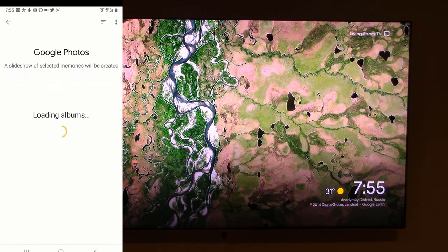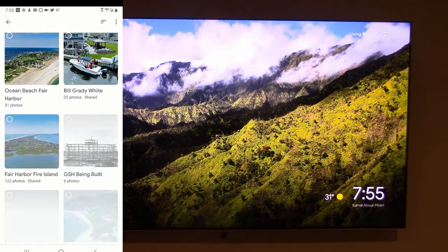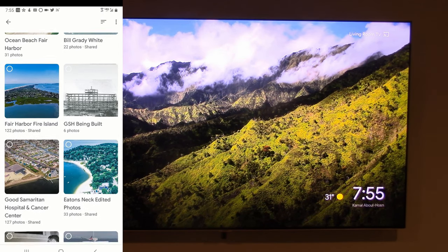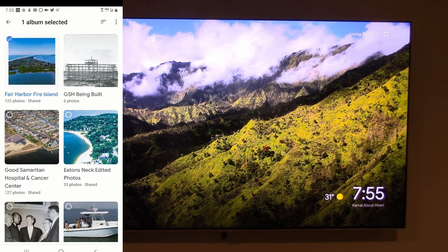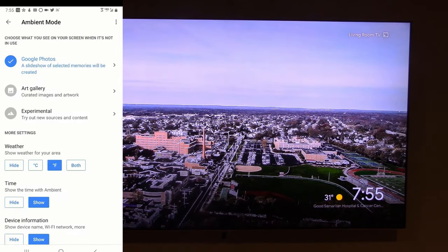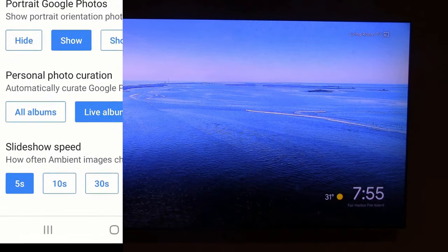I'm going to select Google Photos because I want to show during a dinner or event at my house, on this specific TV, certain Google photos I've taken. We're going to pick two different albums — I'm going to pick this album and this album — then go back, and now it's going to show photos from both albums on my TV.